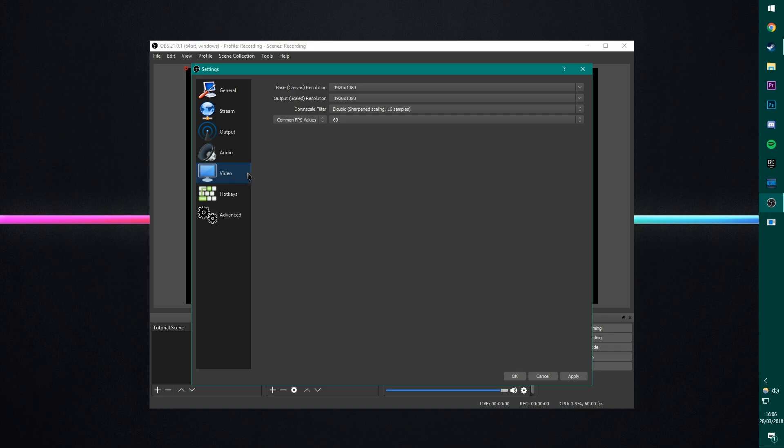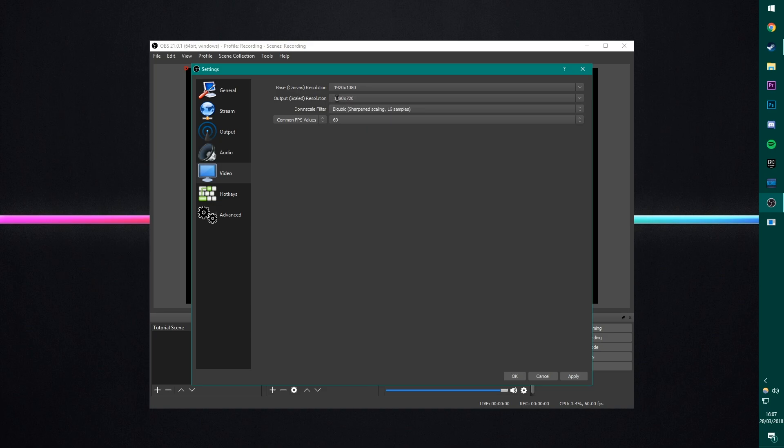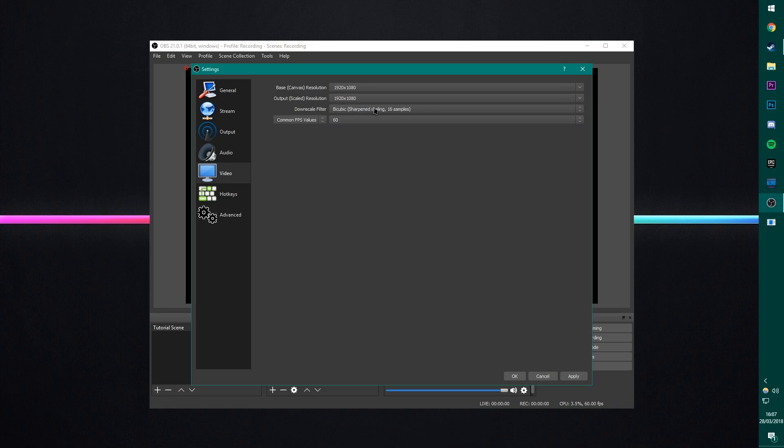Next is video. I have this at 1080p on the bass and the scaled. If you do want to downscale to something like 720p, do it here. Output scaled resolution. You can say it's 1280 by 720. That's 720p. However, I record at 1080p.